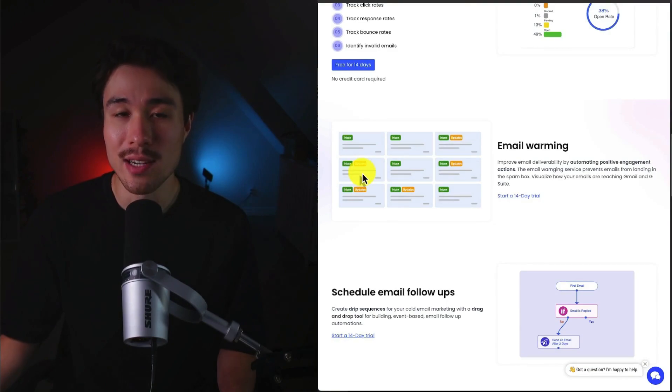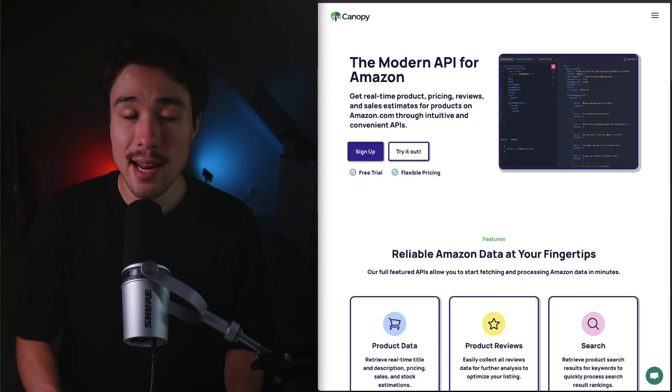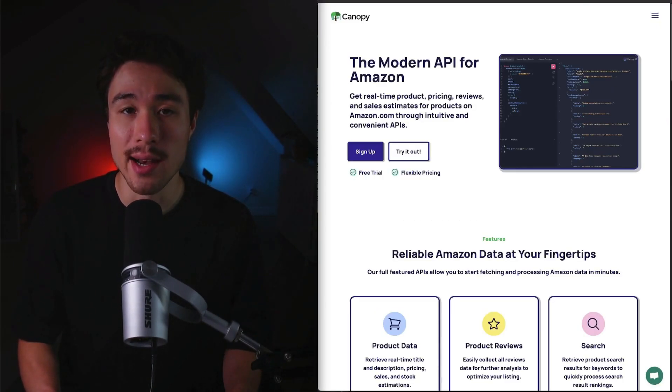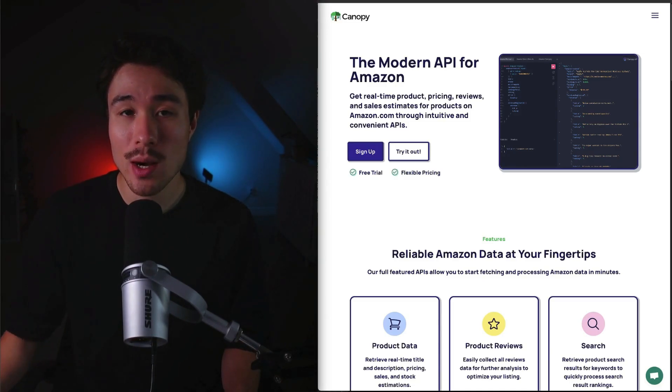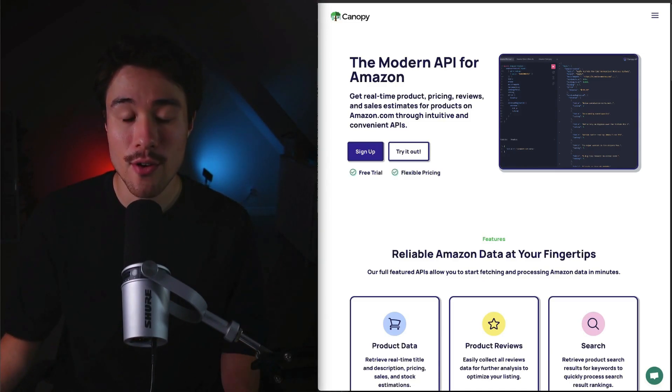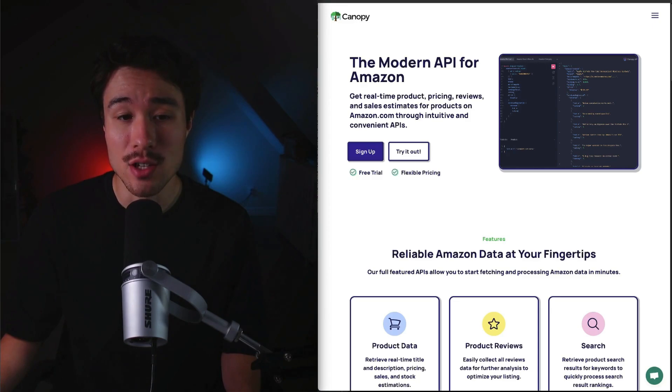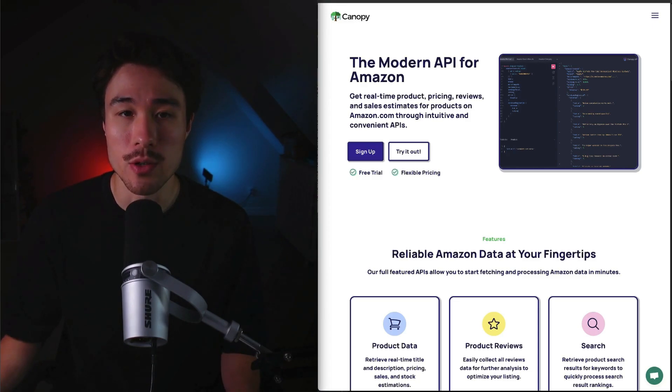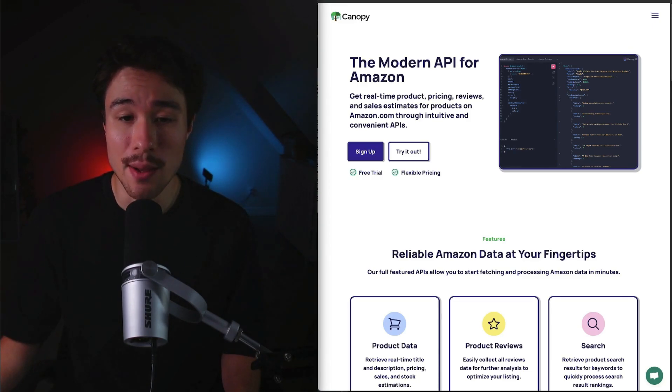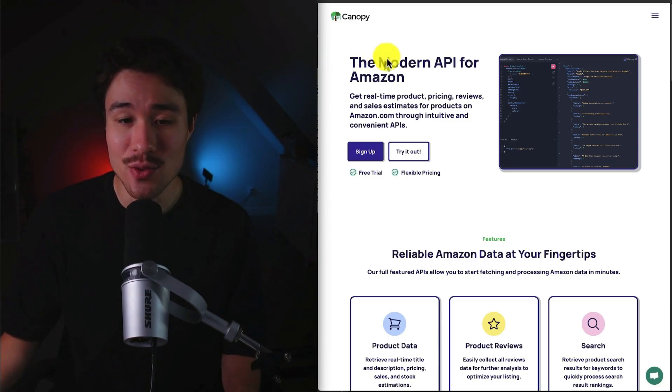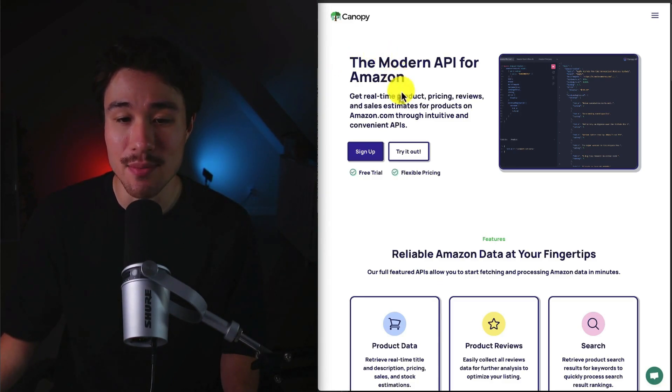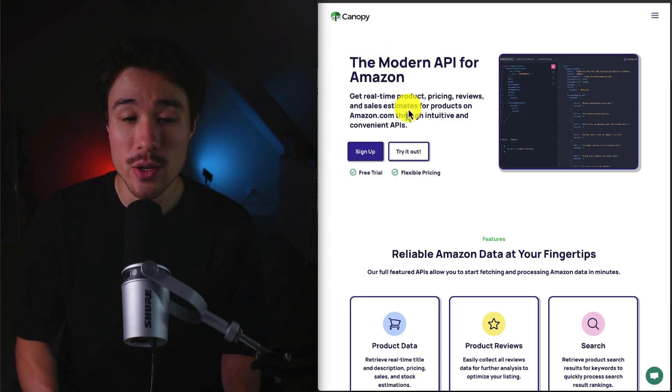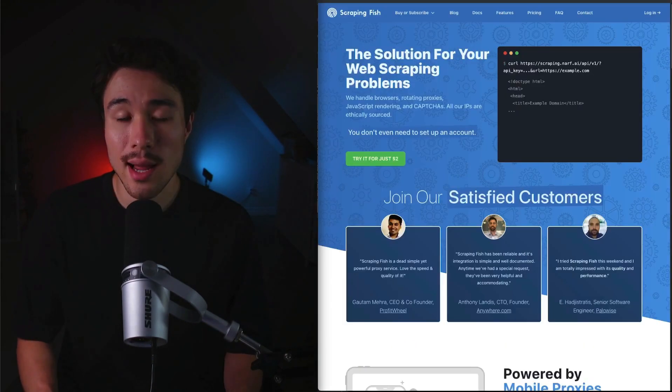Canopy API was founded by Ryan Anderson, and it was built because the founder realized there wasn't a GraphQL API for Amazon product, category, and search data that could be used in e-commerce tooling. So it was built as a modern API for Amazon. You can get things such as real-time product, pricing, reviews, and sales estimates through intuitive and convenient APIs.